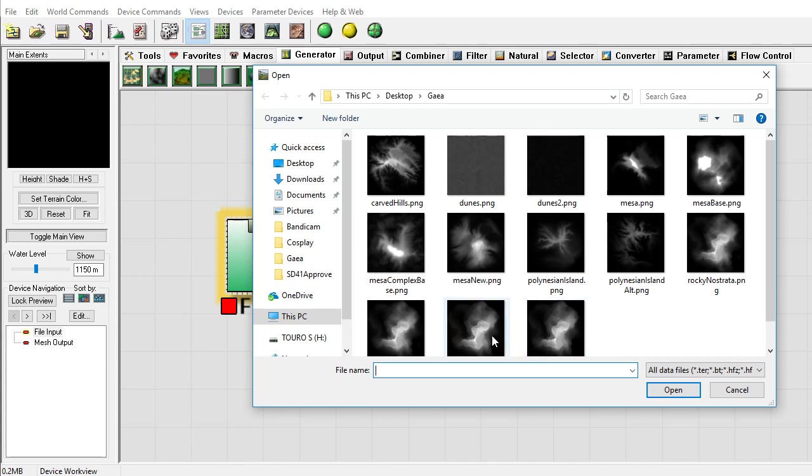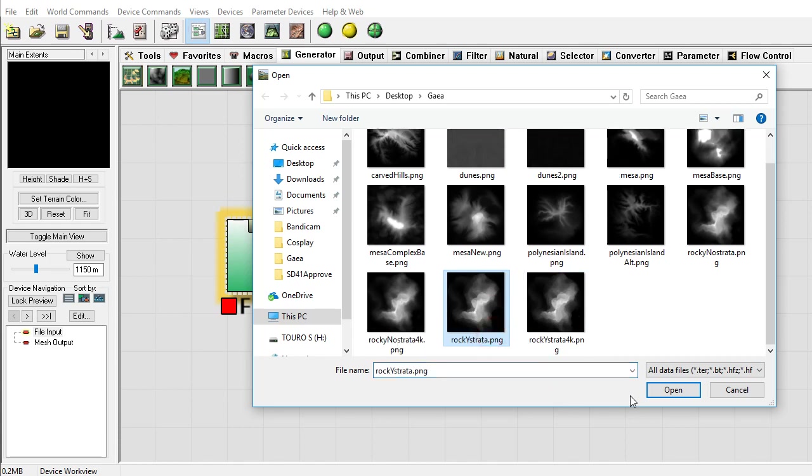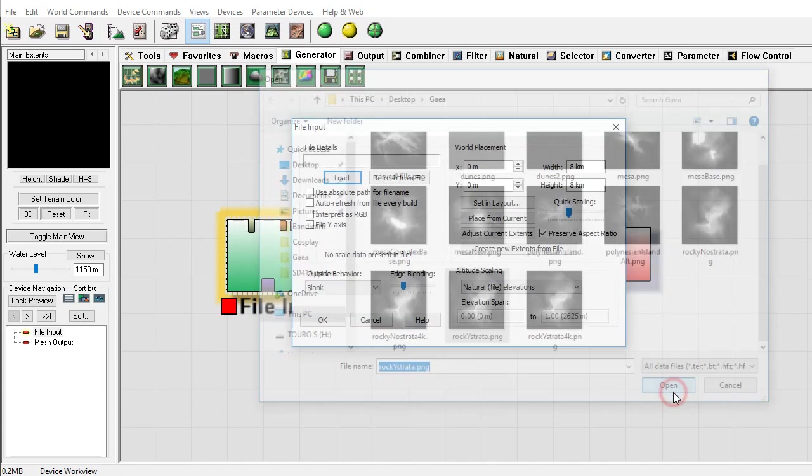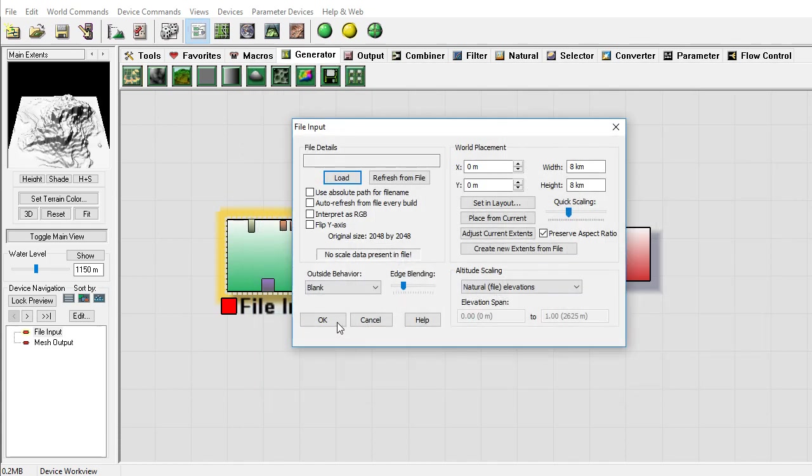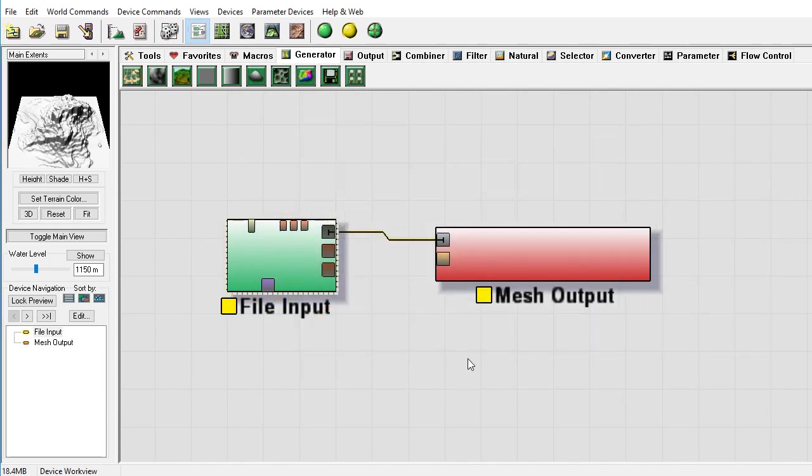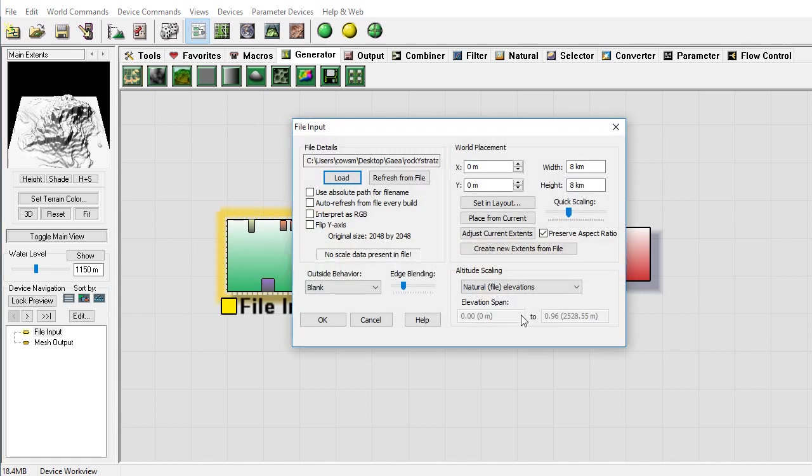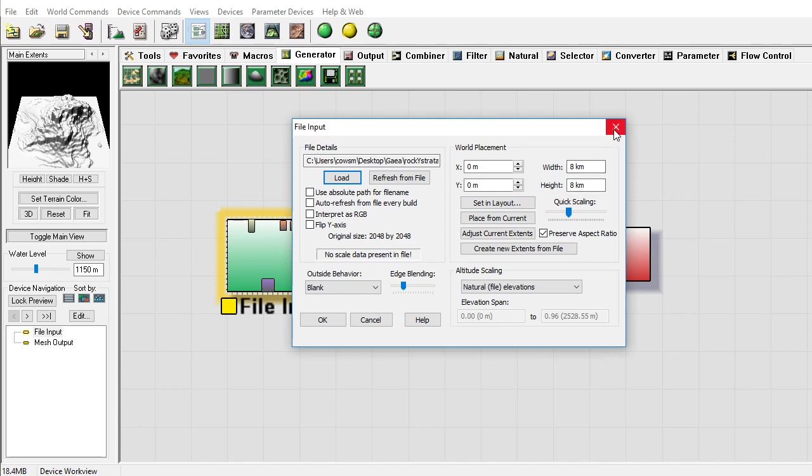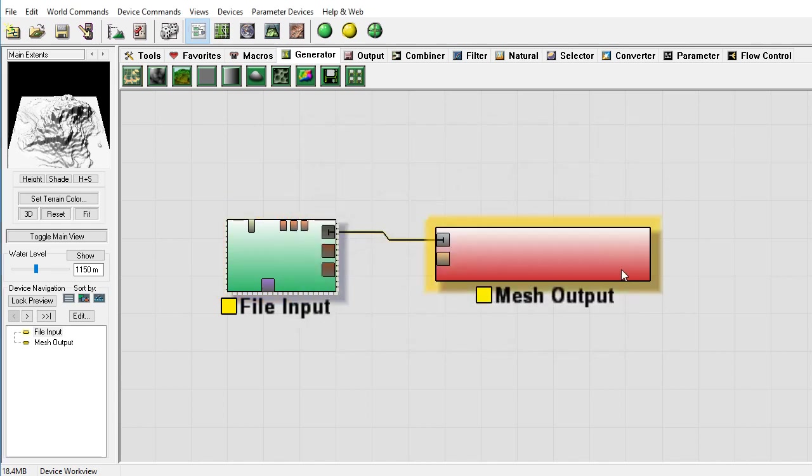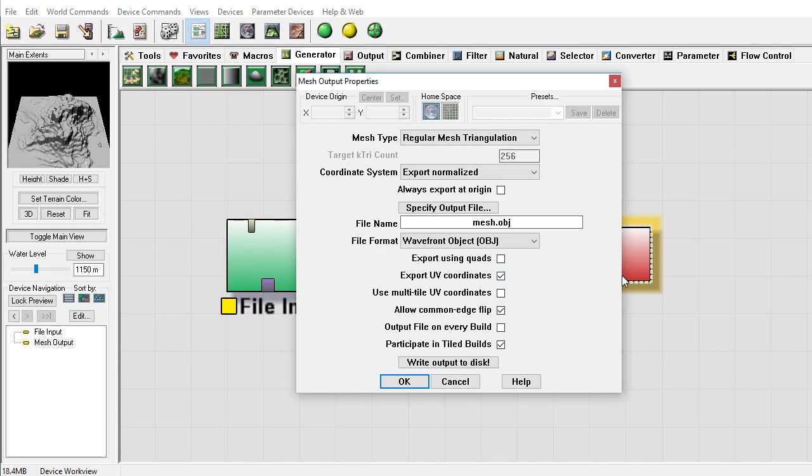And go ahead and load a terrain, whatever it may be, and say okay. You can of course adjust the altitude that's coming in, make changes with regards to height there as well. Then the mesh export, of course.